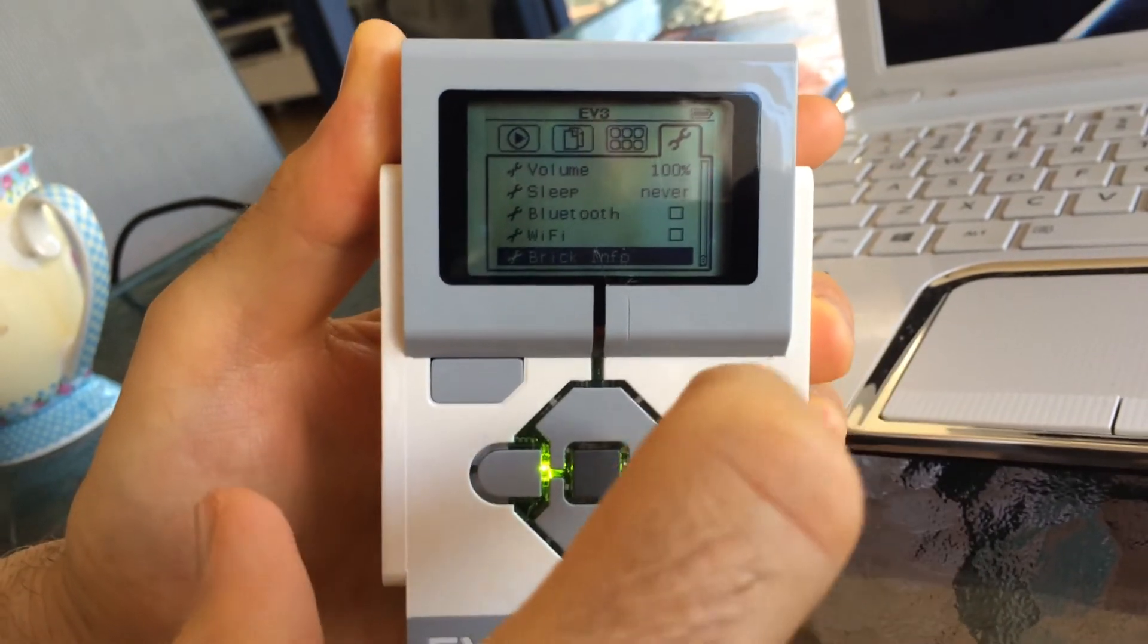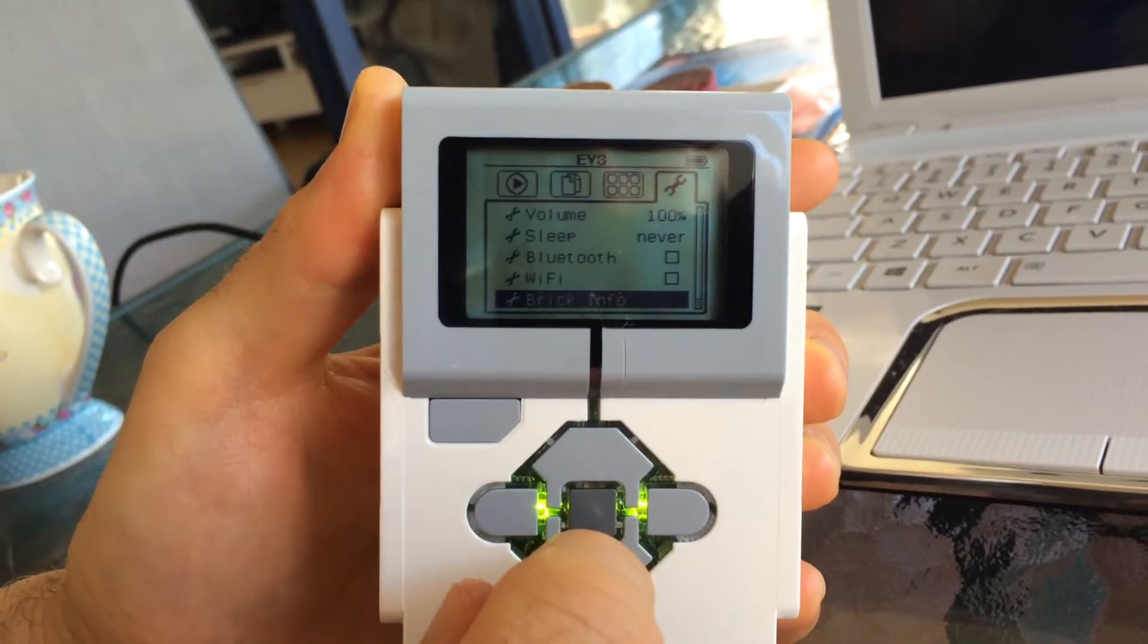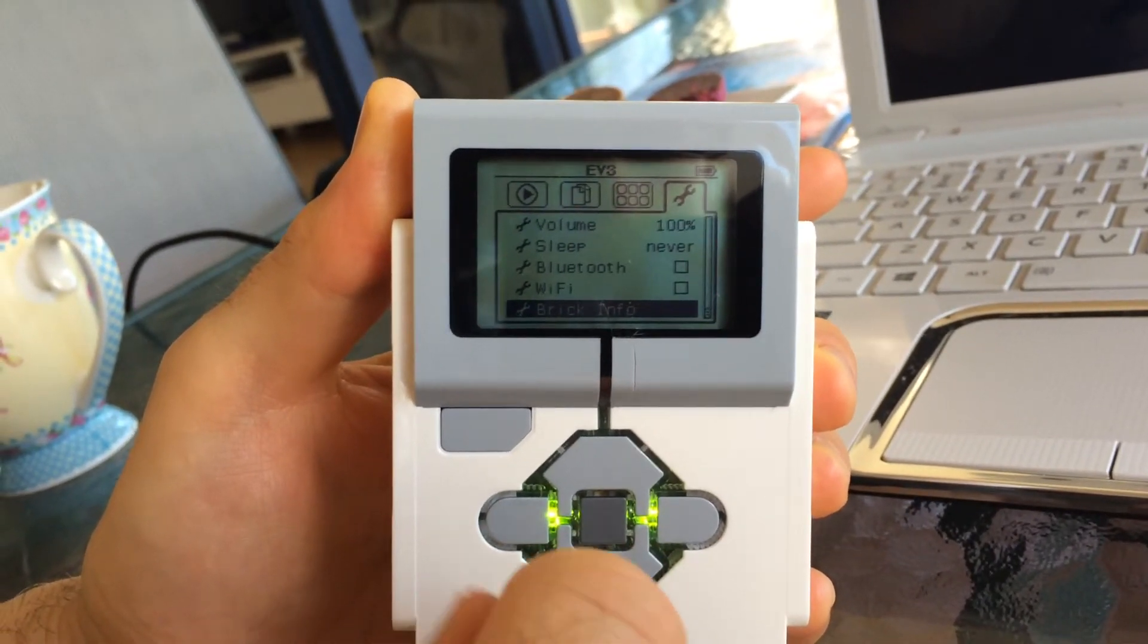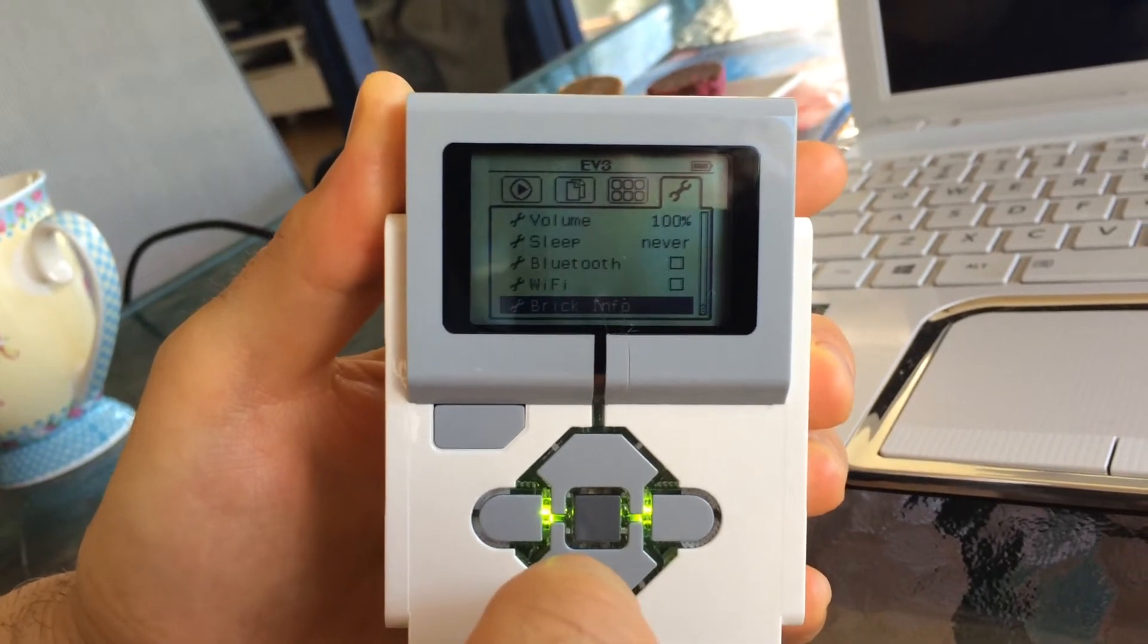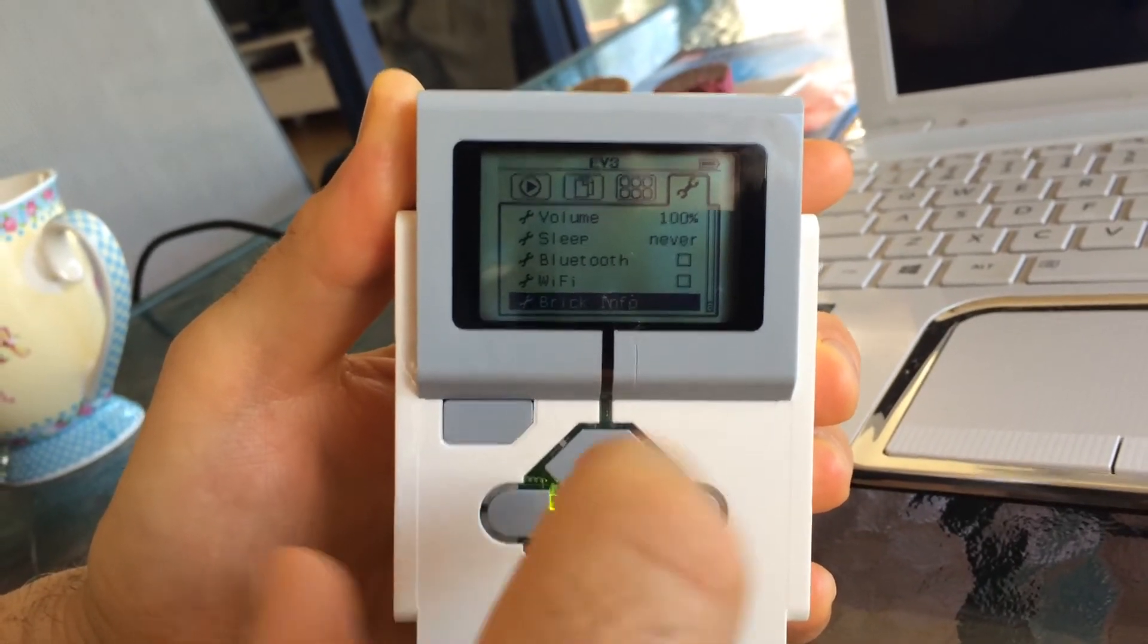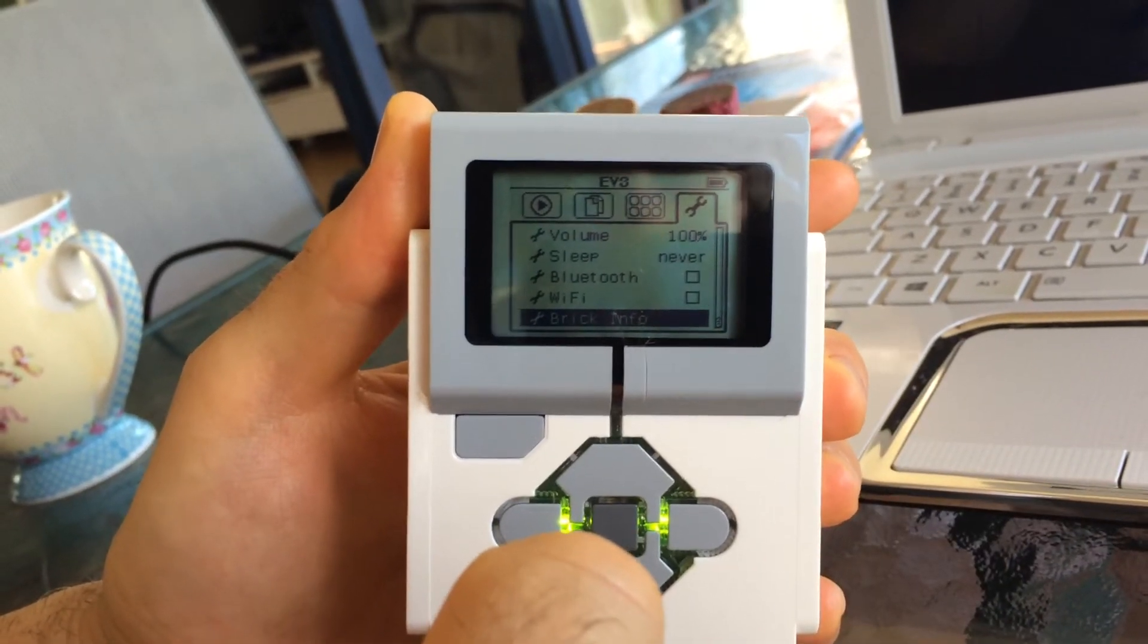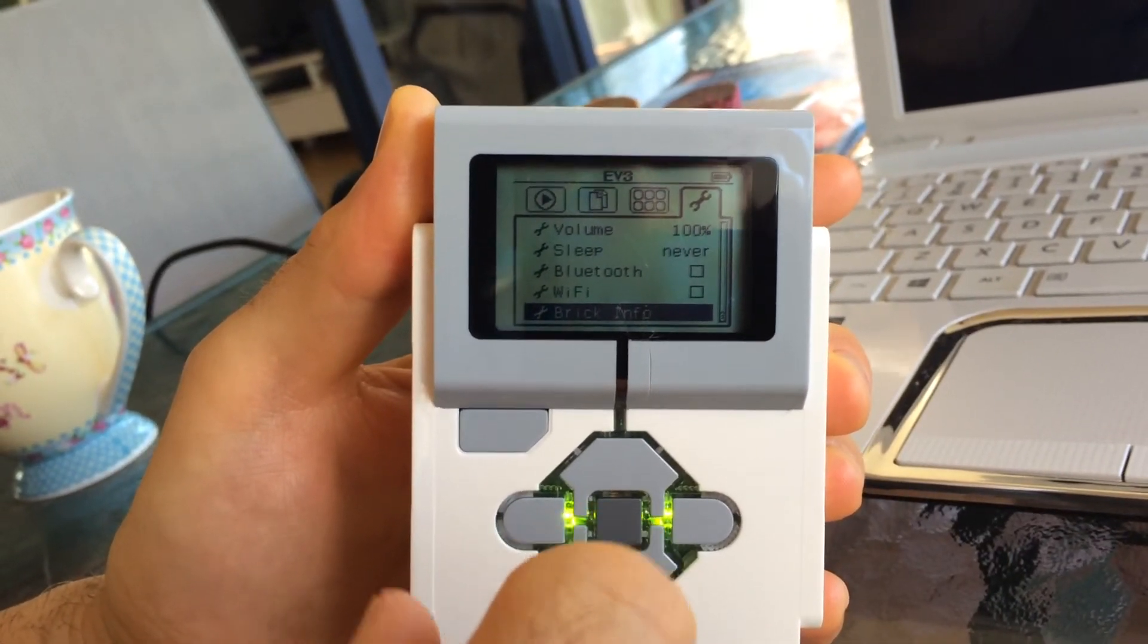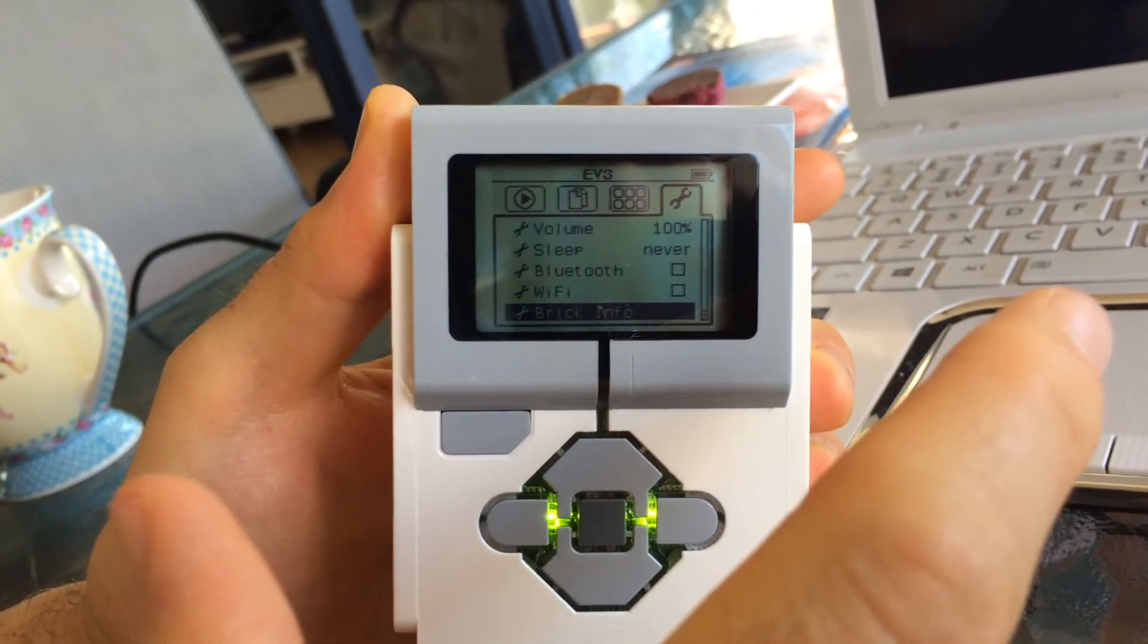We've reset it. We've uploaded the firmware. The firmware is version 1.06H, which we've done through the computer, the laptop, which was successful.